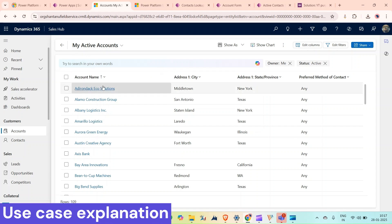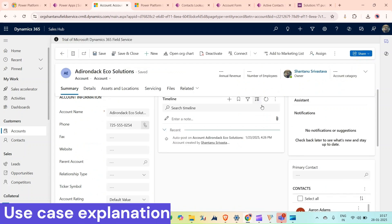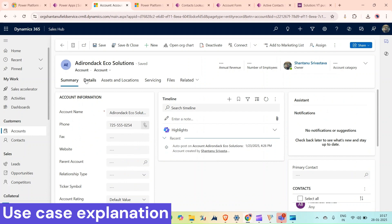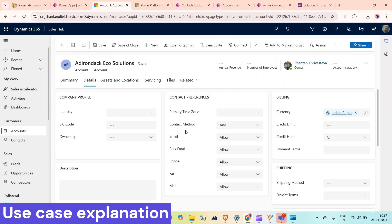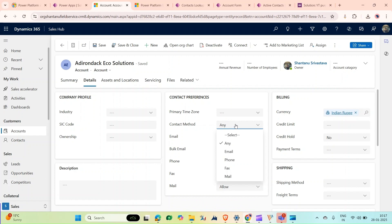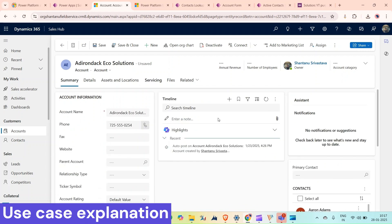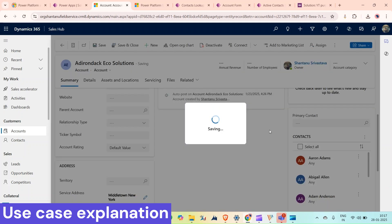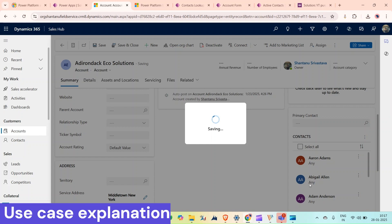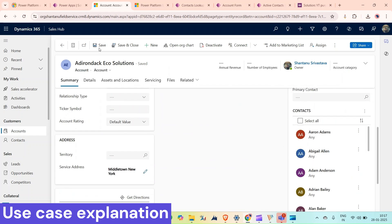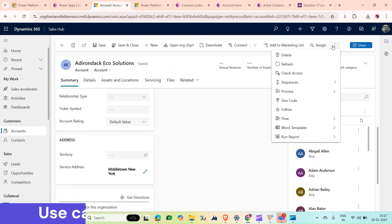As we can see, these are the records of accounts. If I open one, we can see the related contacts. If I go to details, the contact method is set to 'Any'. If I select this and change it to 'Phone' and then save it, all the related contacts should also change to 'Phone'. Just wait a second and refresh.